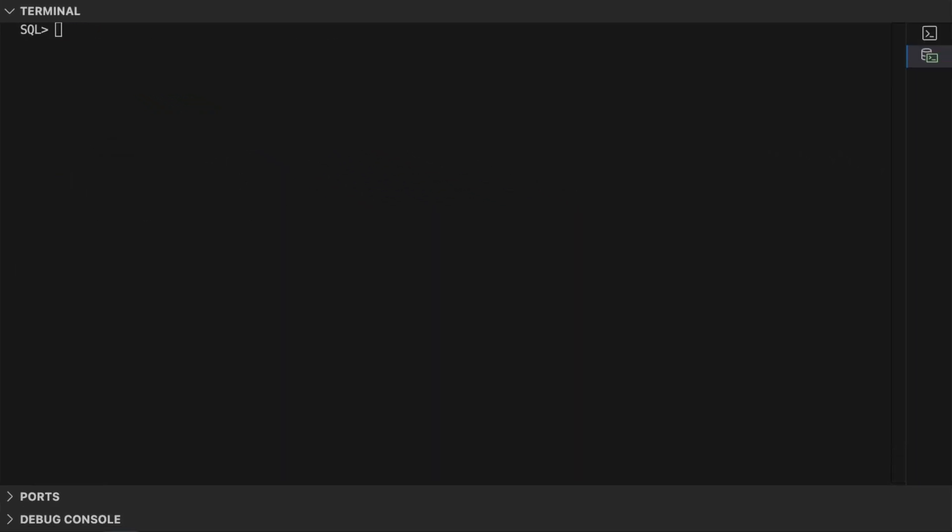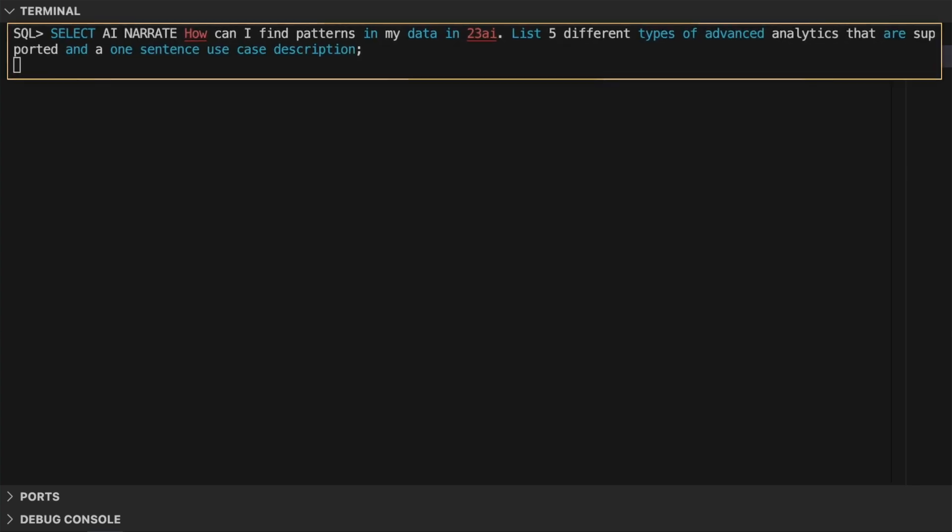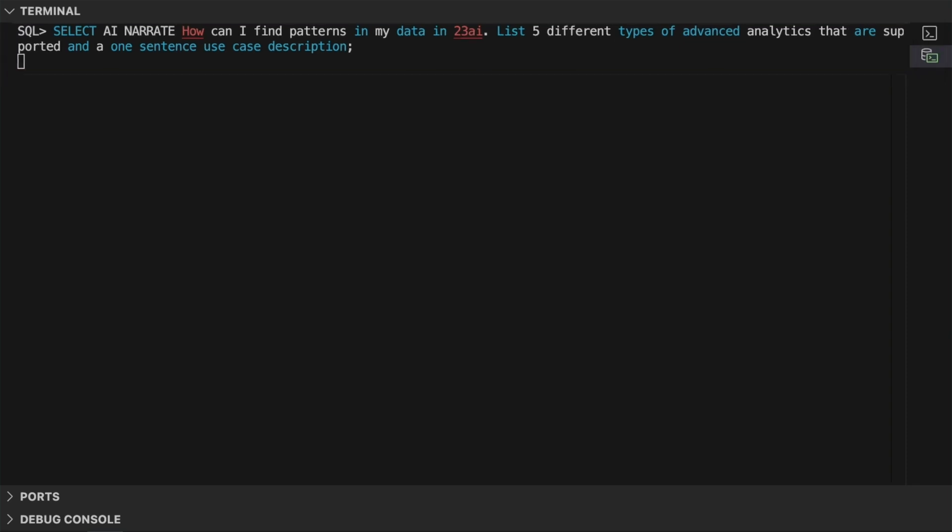Now, I'll ask a question in the SQL worksheet. I'll type in the prompt: How can I find patterns in my data in 23AI? List five different types of advanced analytics that are supported in a one-sentence use case description.